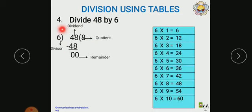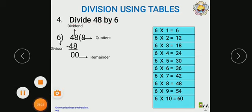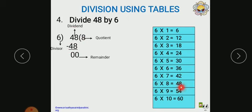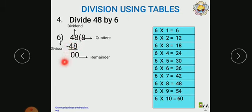Now divide 48 by 6. Using the 6 multiplication table, we divide 48. Here 6 is the divisor and 48 is the dividend. Now 48 divides easily: 6 times 8 equals 48. So write 8 in the quotient place and write 48. Then subtract: 48 minus 48 becomes 0. So the remainder is 0 and the quotient is 8.